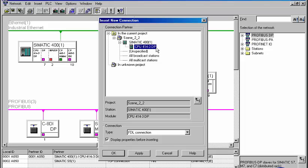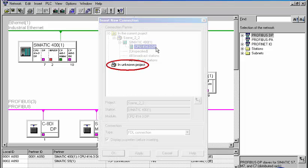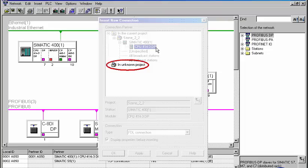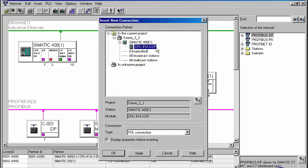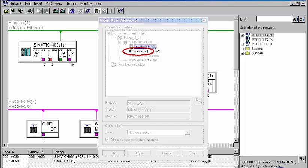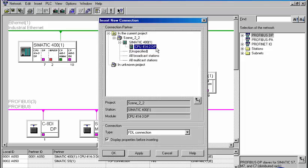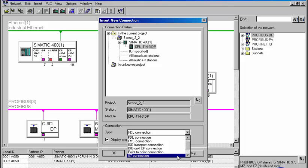Alternatively, the connection partner could also be part of a different project. Furthermore, it is possible to use a component unknown within Step 7, which must then be specified more precisely by the user regarding its connection properties. We select an S7 connection from the list of connection types available in Step 7.